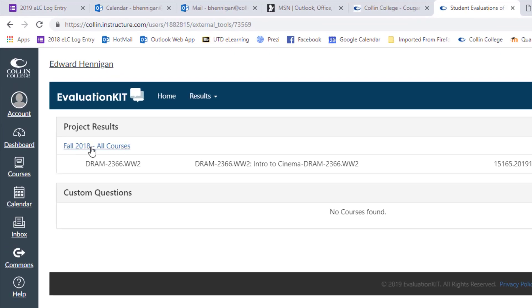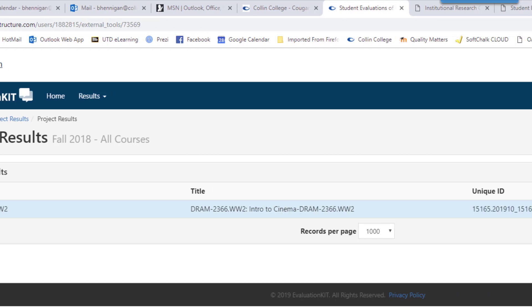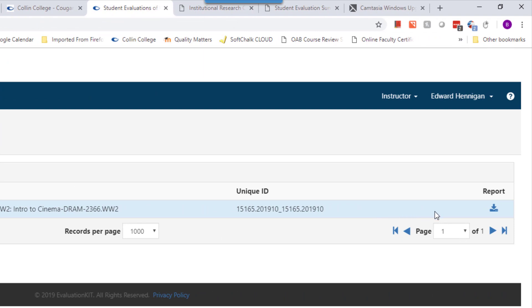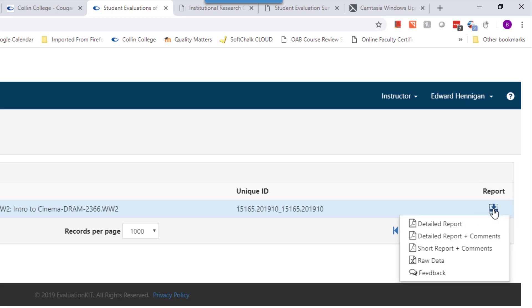To see all of your courses and to be able to actually access your evaluation, you need to click into a semester. I only taught one course last semester, so it's only showing my one. If you have more than one, it will show all of your courses for that semester. All the way to the right is the little downward arrow button. Under Report, you're going to click that, and it gives you some options.